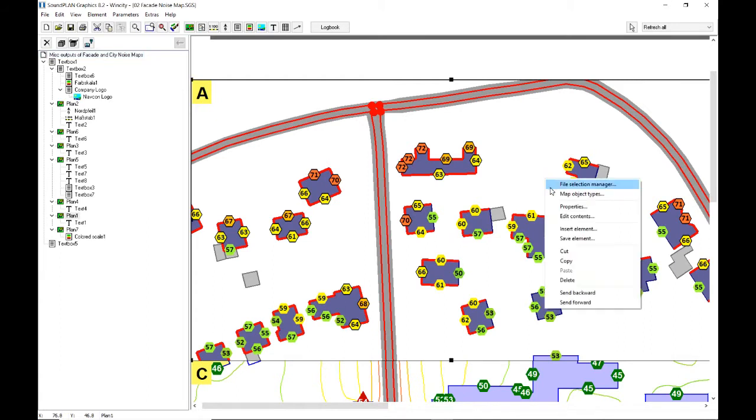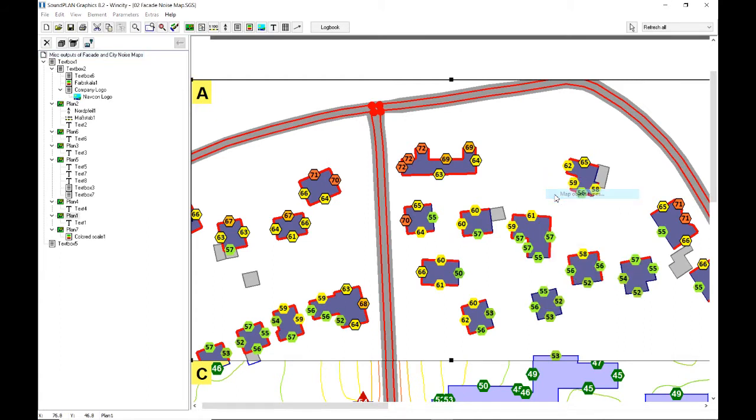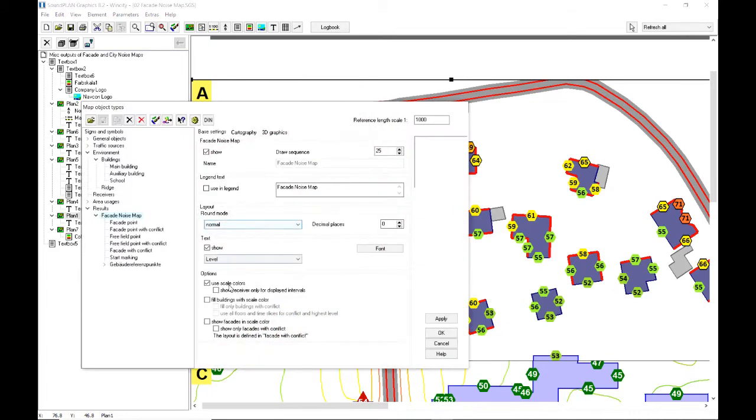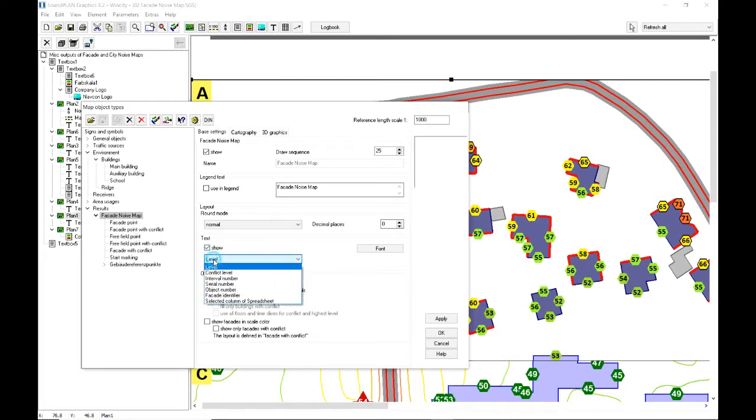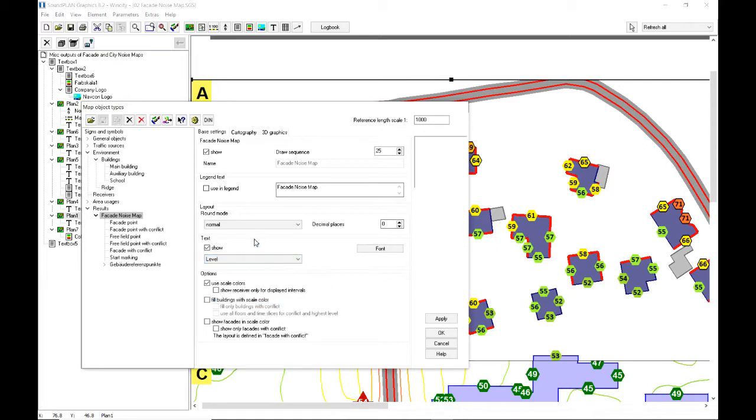Let's right click on this and go to the map object types. Here under the map object types on the facade noise map, we can define we want to use the scale colors, we want to show the levels. We can show other things here too, an identifier, the object number, a whole different selection of different things that we can show beside the sound level. In this case the maximum sound level.